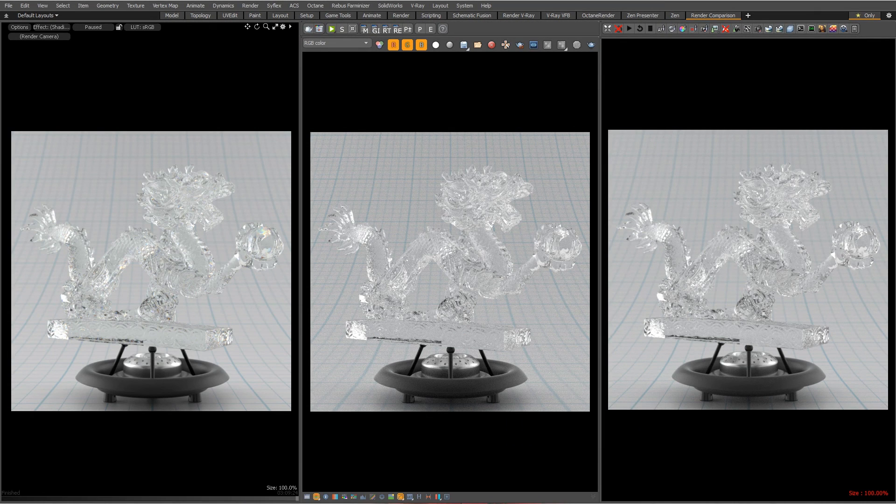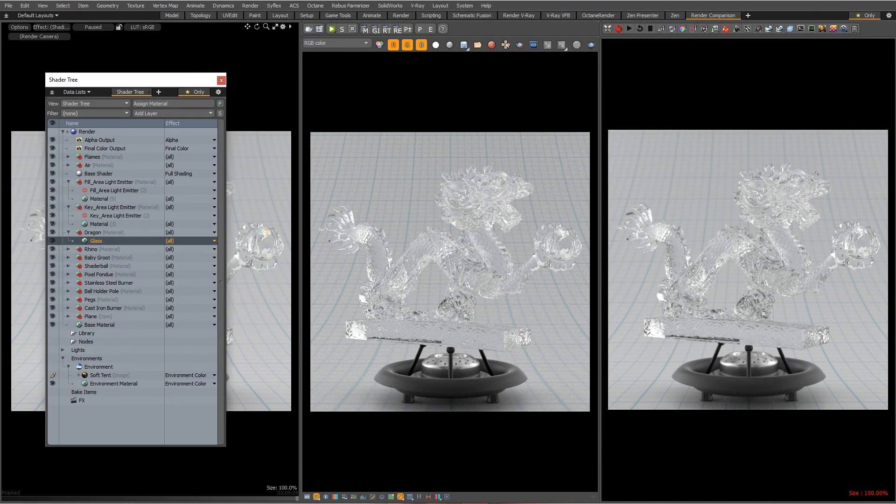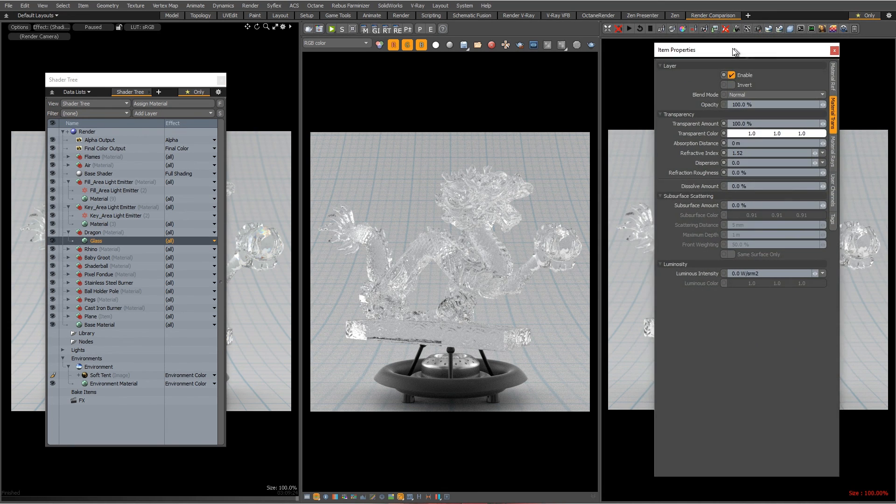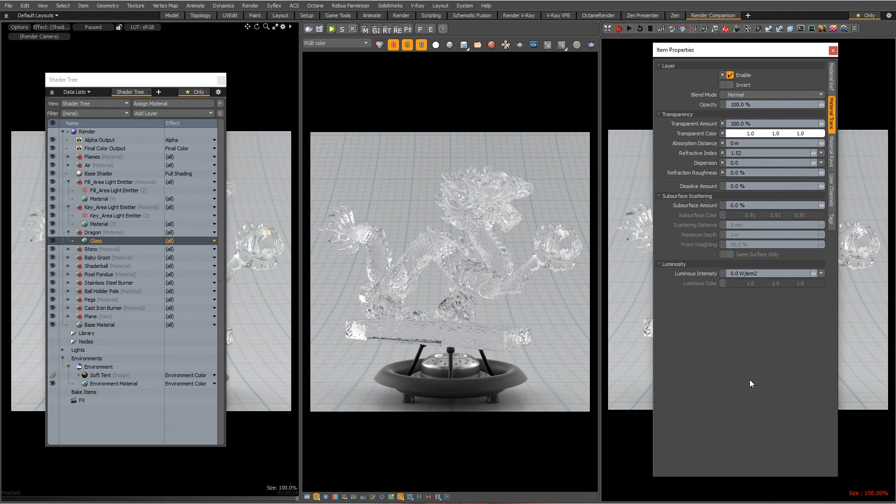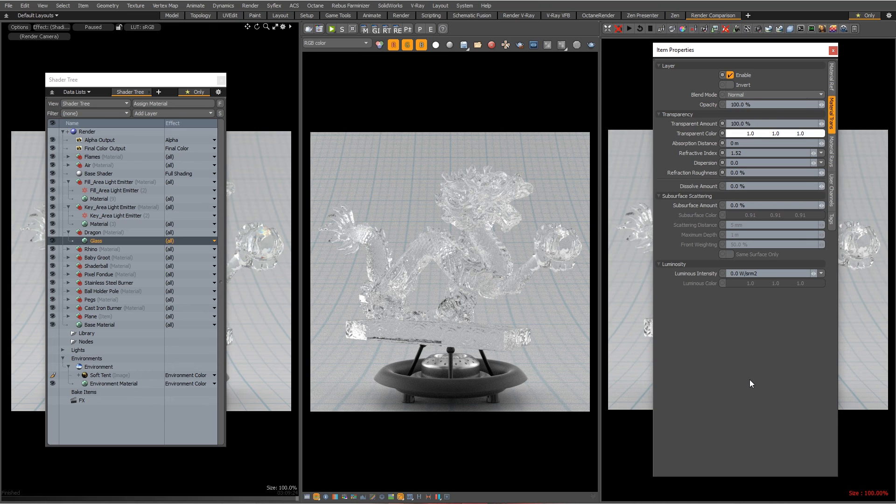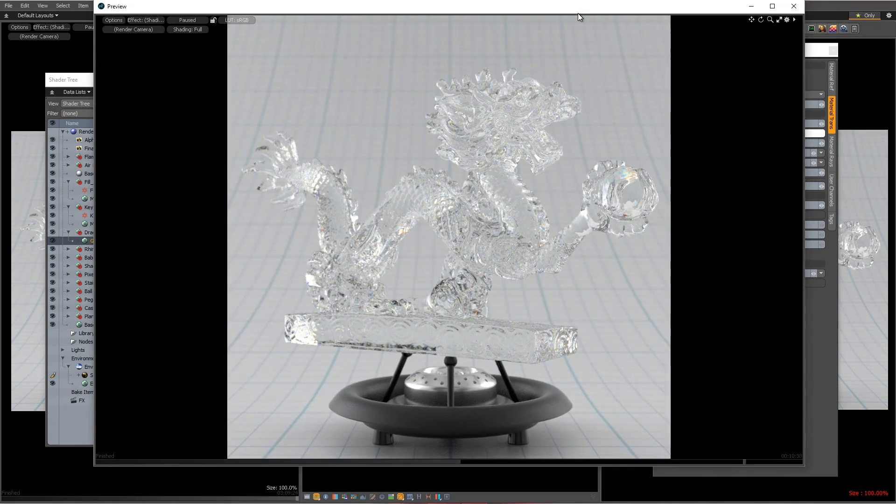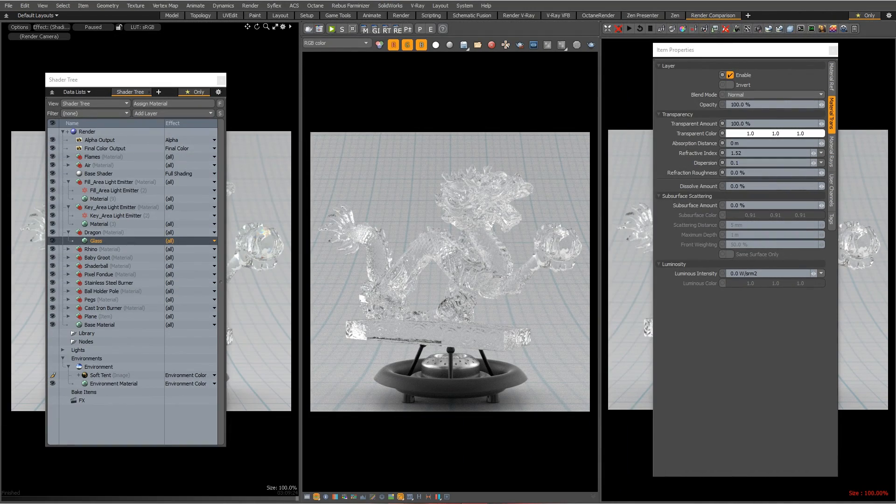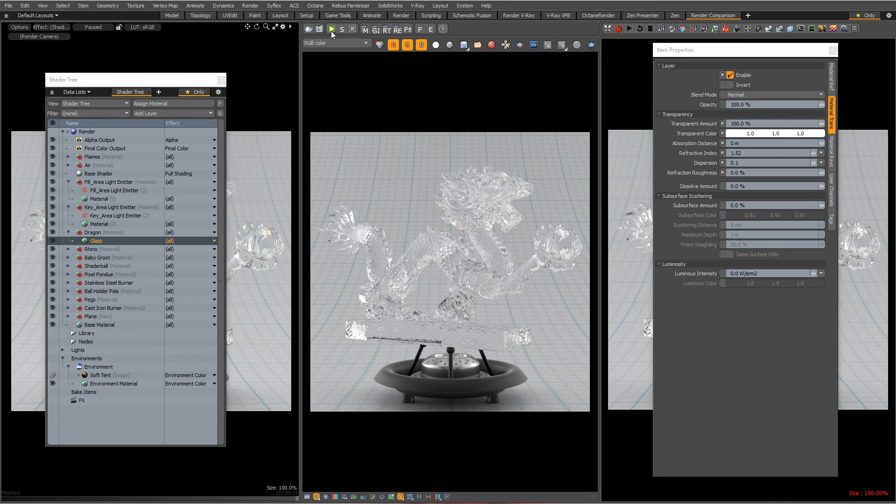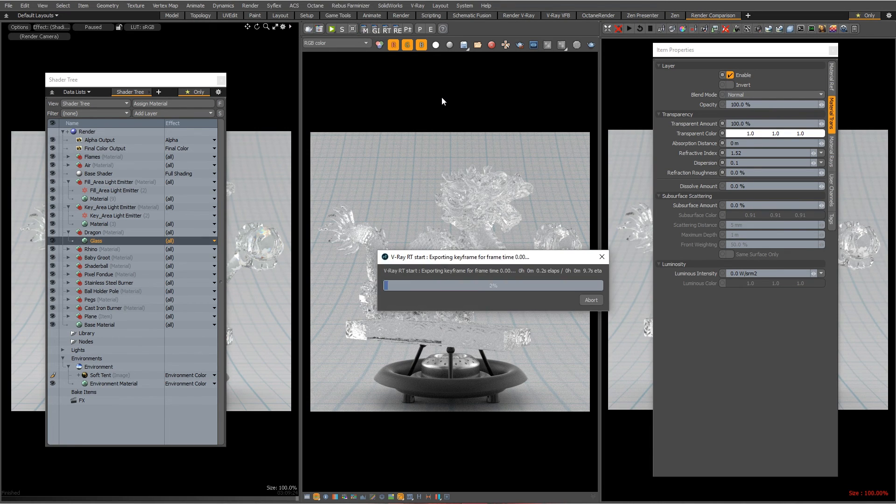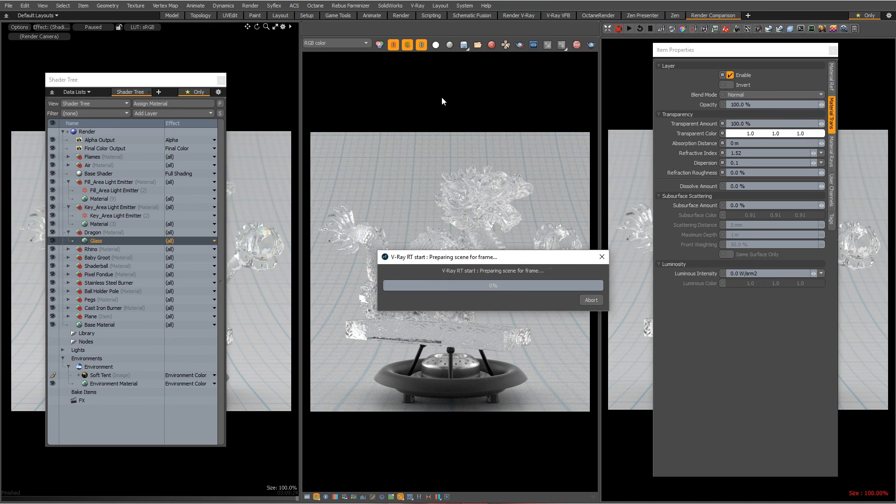So moving on, let's see if V-Ray can handle dispersion. Well we know V-Ray can handle dispersion because it has a dispersion channel in its material. But the question is will V-Ray notice that Modo has this dispersion of 0.1 in that channel which gave us this effect. So will it pick that up when we render in V-Ray doing the V-Ray automatic translation? Okay let's find out.